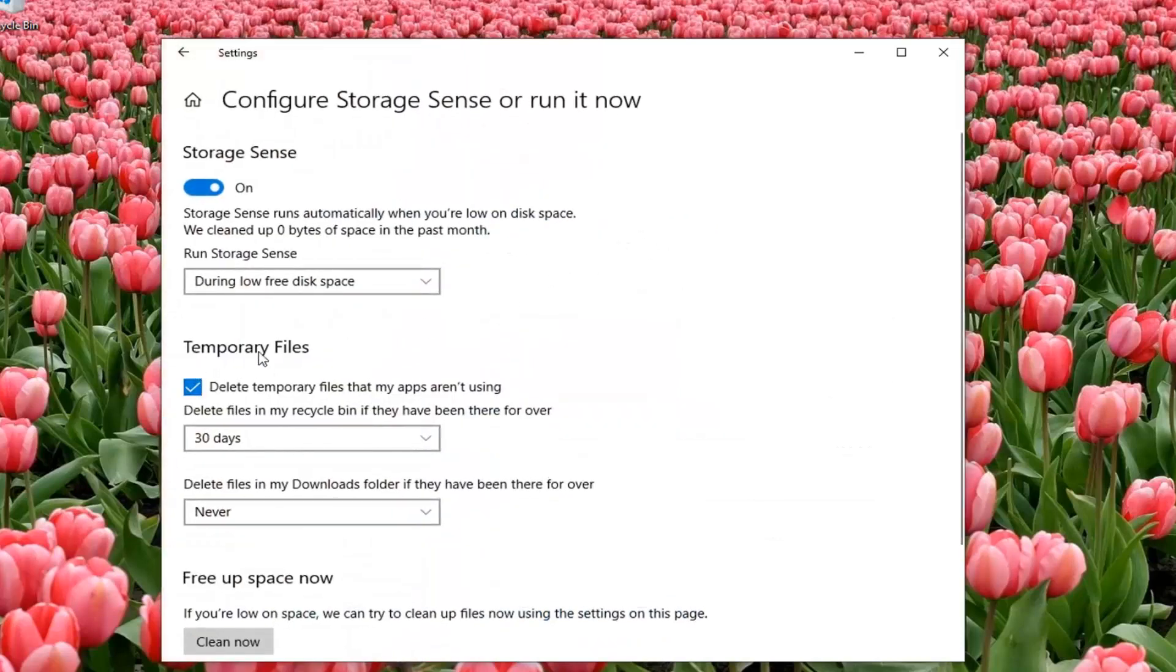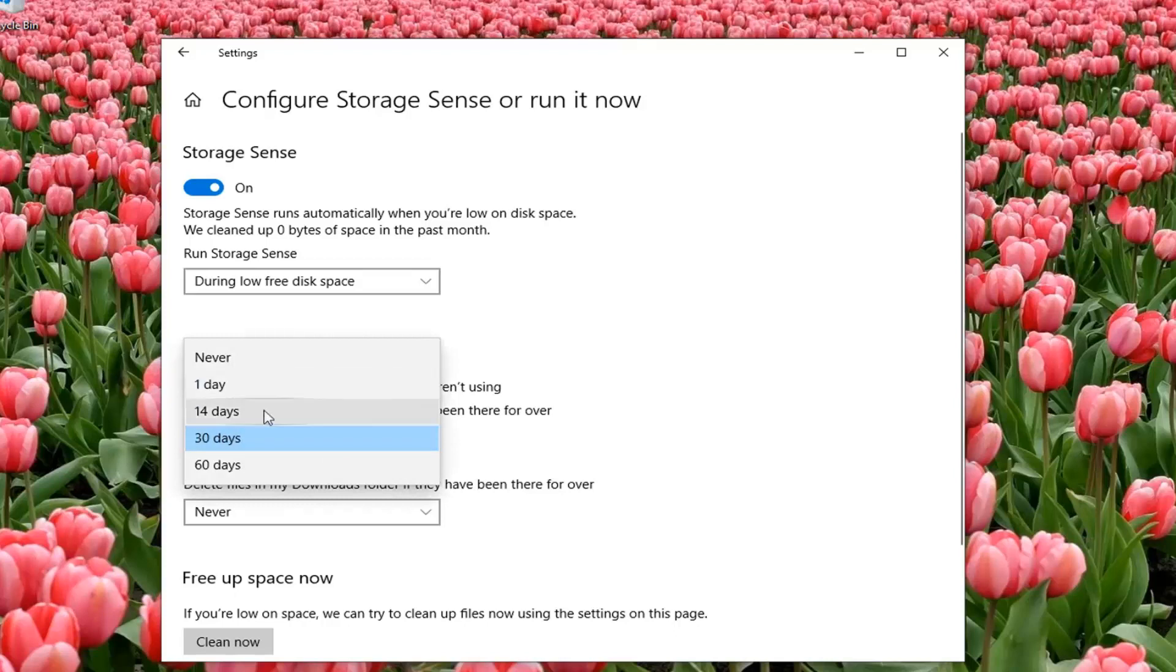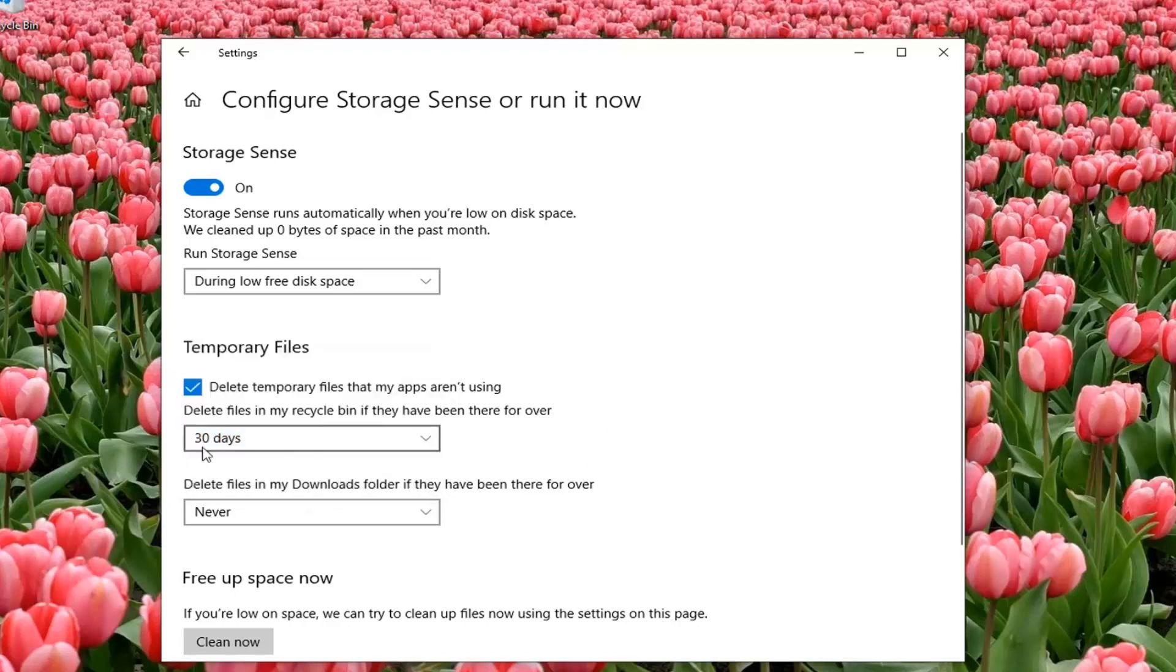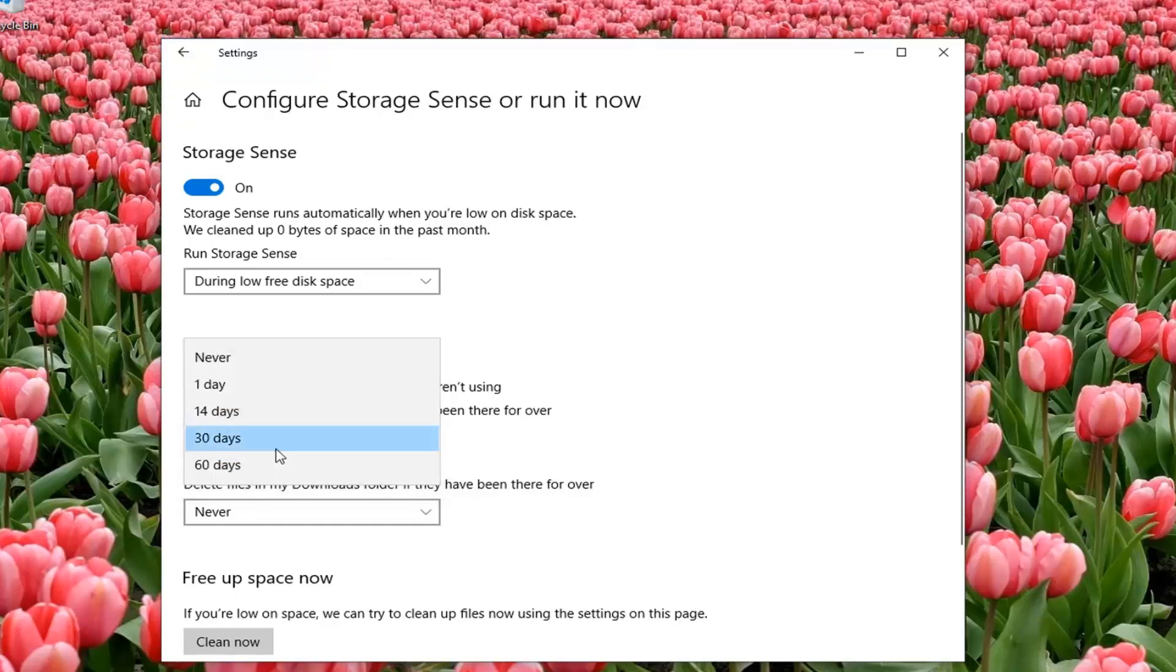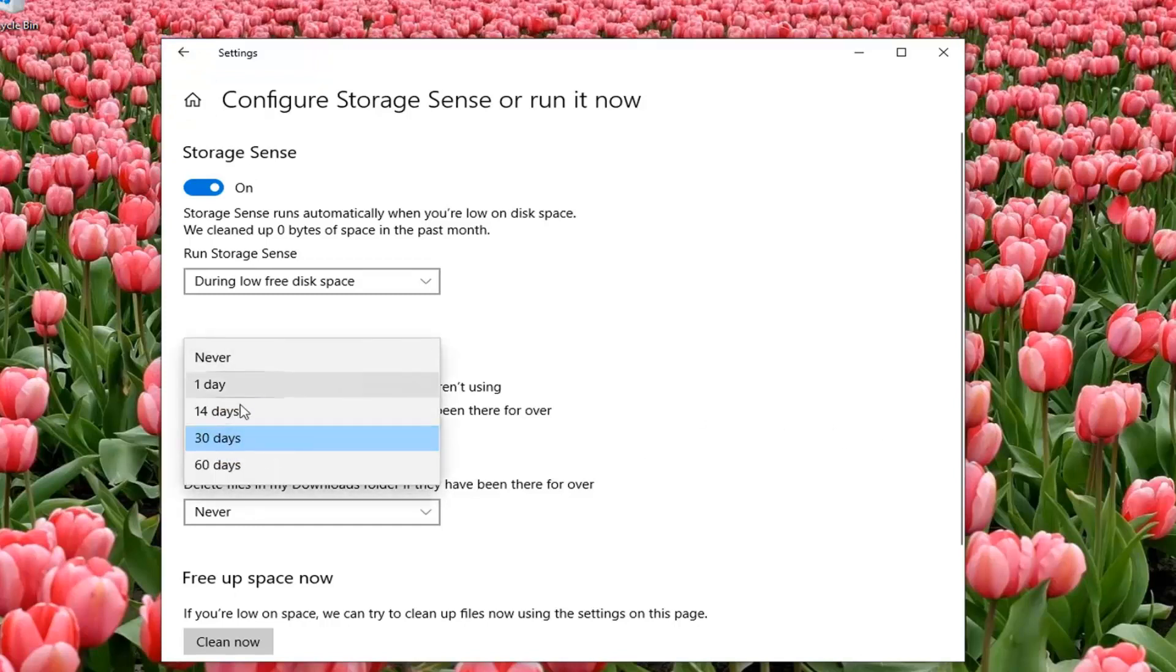Under the temporary files section, delete temporary files that my apps aren't using. Delete files in my recycling bin if they have been there for over a certain number of days, and then you can change how many days you want it to automatically delete. You can go up to 60 days or you can select never.